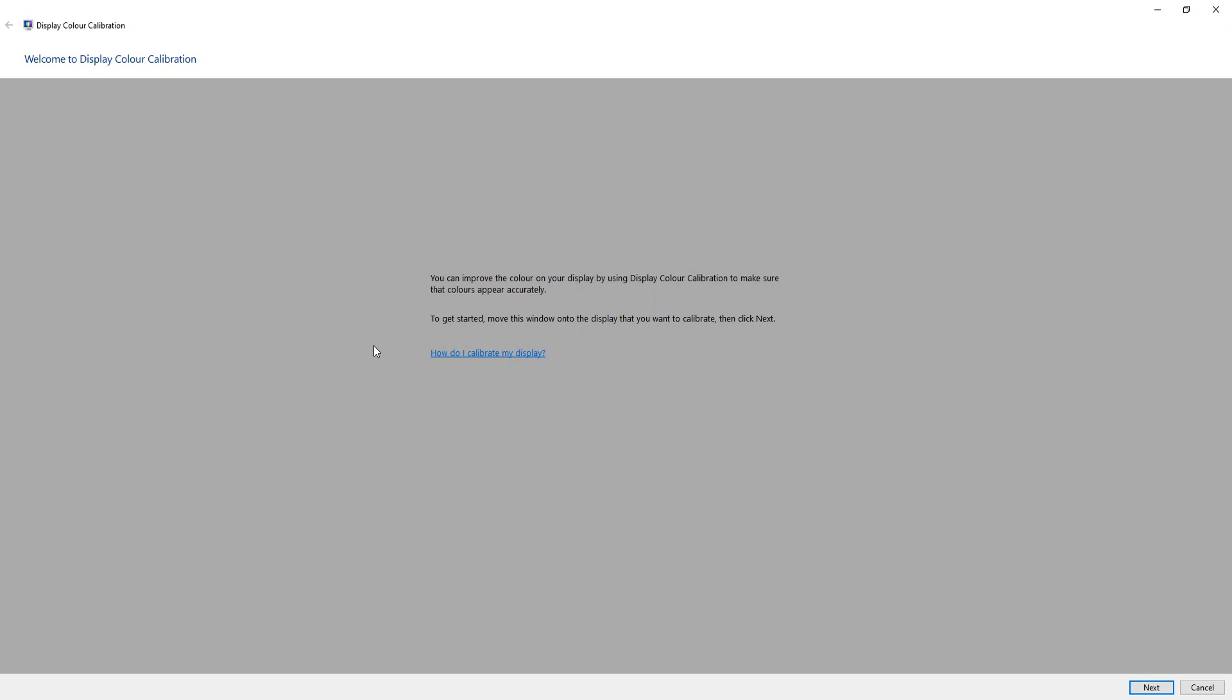You can have a little read through of each step, but this is basically telling you that to improve the color on your display using this wizard will make the colors appear more accurately. If you do have two monitors or multiple displays, you will need to move this window onto the monitor that you want to calibrate. Then if you're ready, just click next.